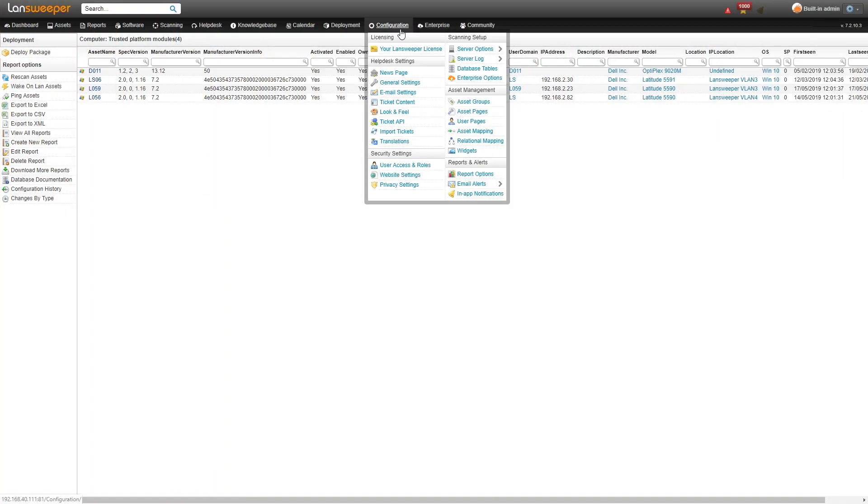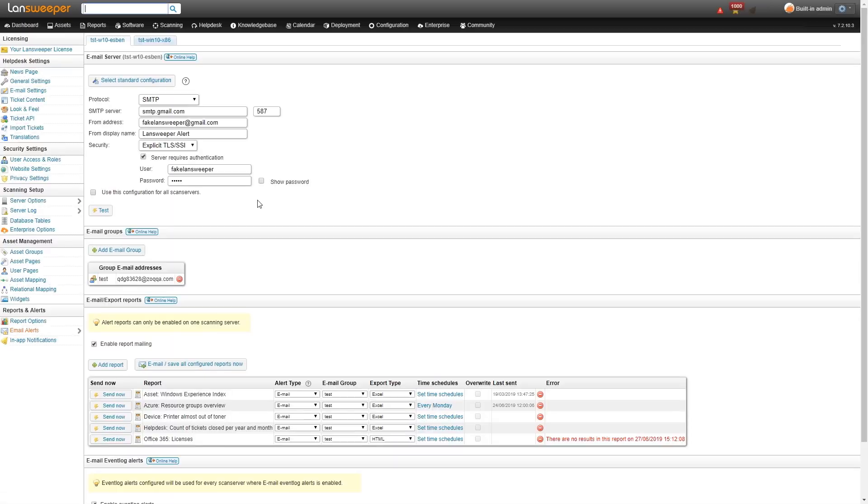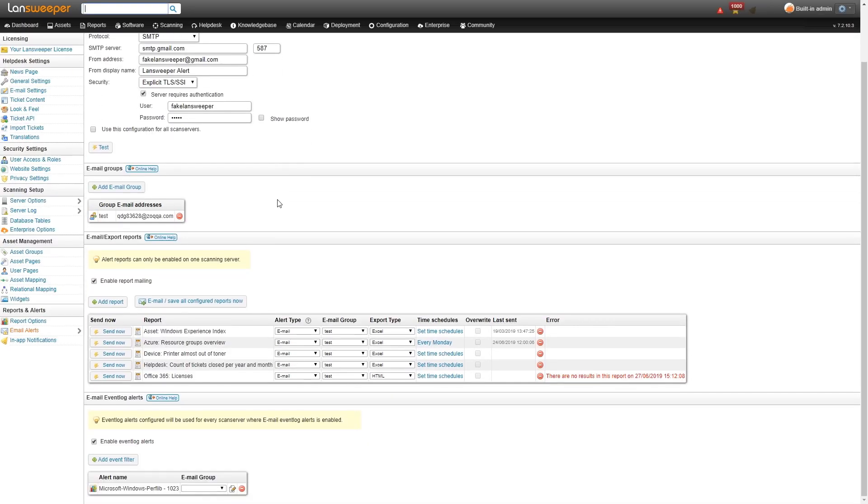So we'll start with setting up an email alert. On the alerts configuration page we have our two types of alerts: email report alerts and email event log alerts.